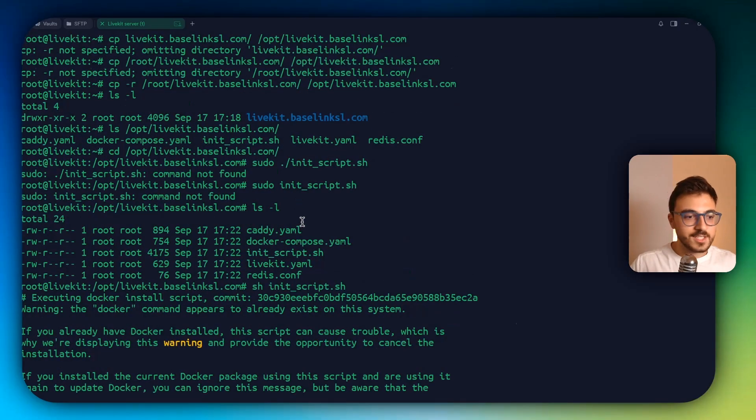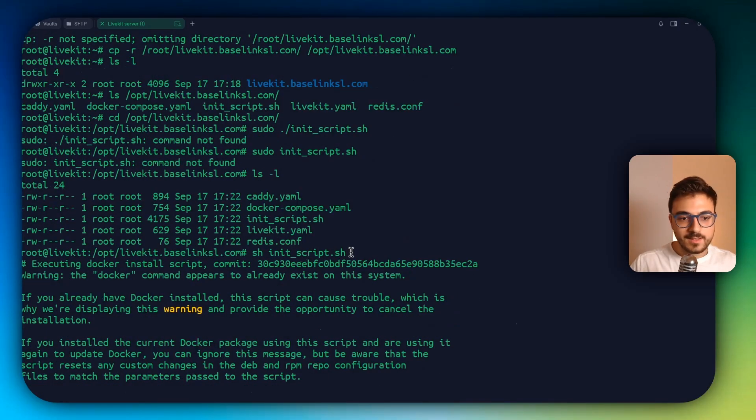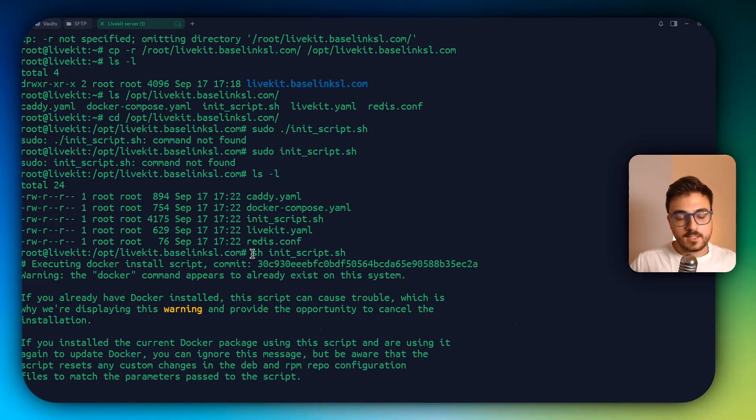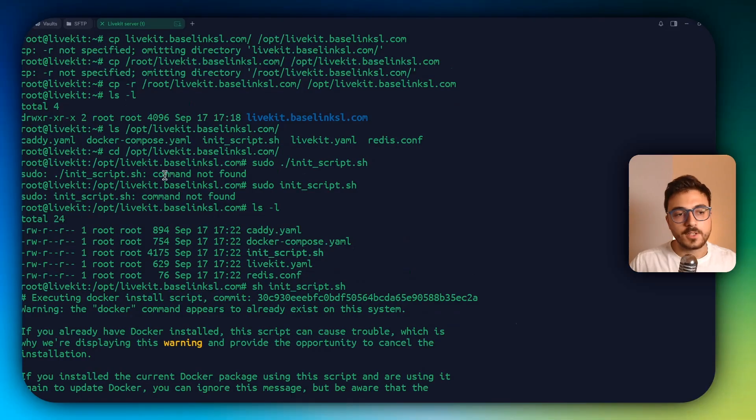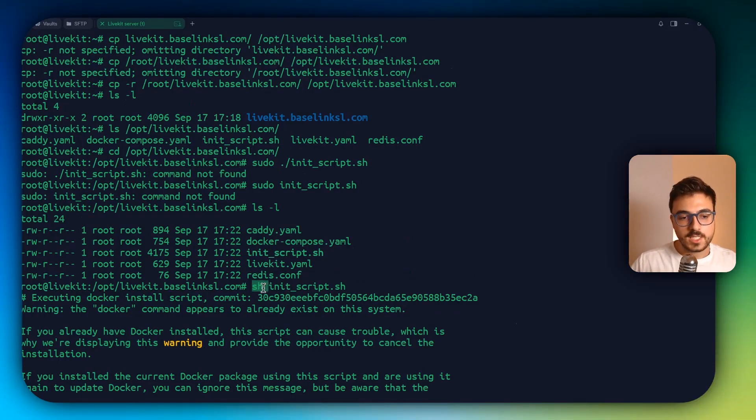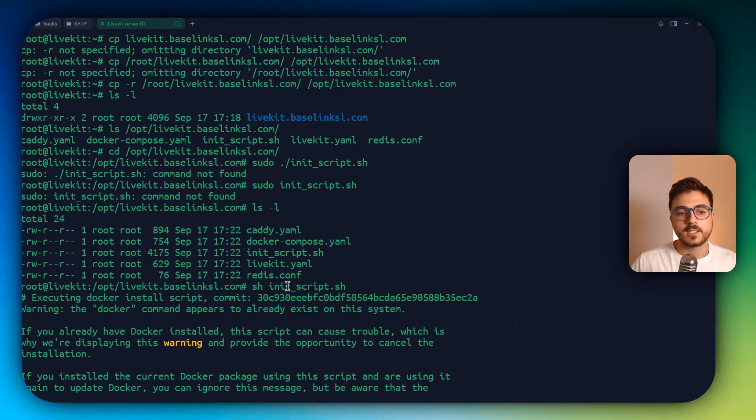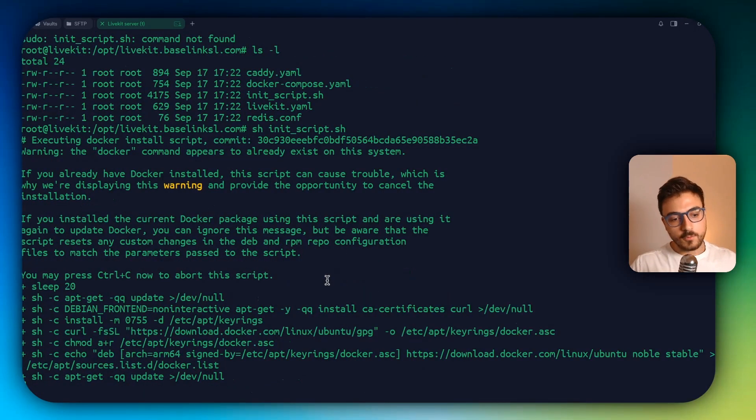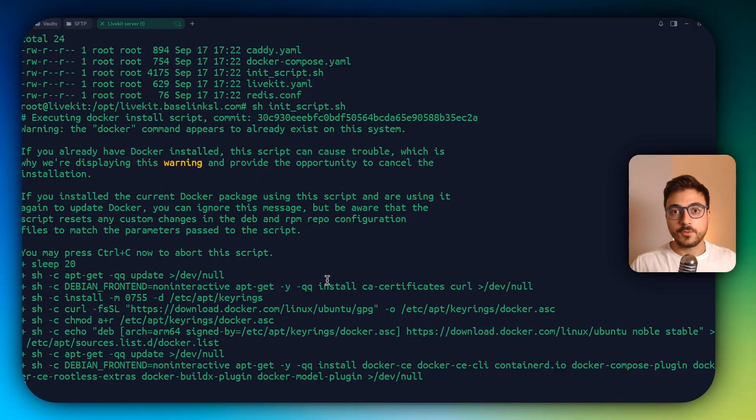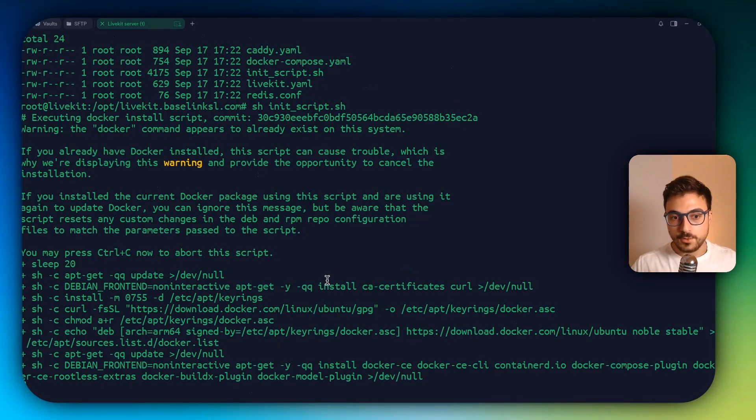Actually, I've had some issues with that exact command. If you have those issues that you can see here that says command not found, you can just execute sh init-script.sh. That's the script that's going to install everything. And we just have to wait for the installation to end.